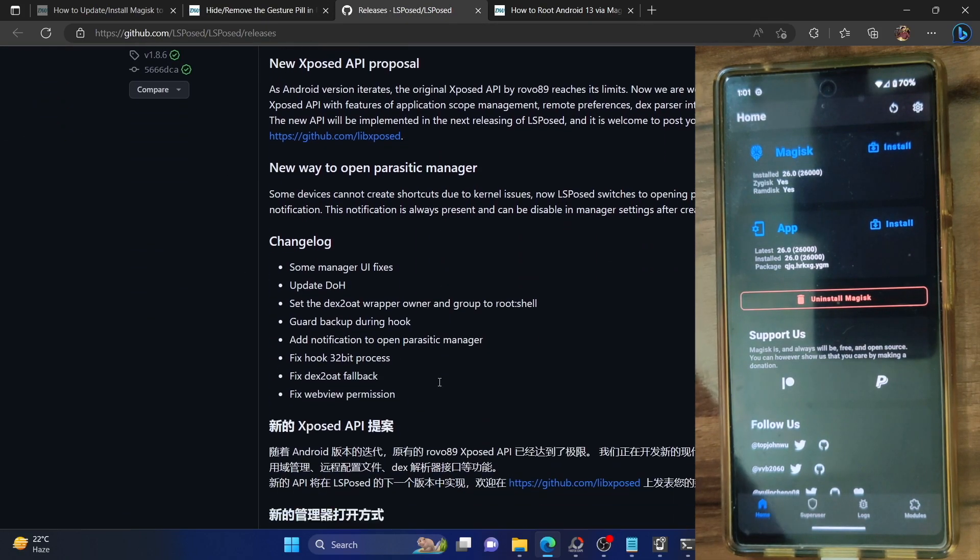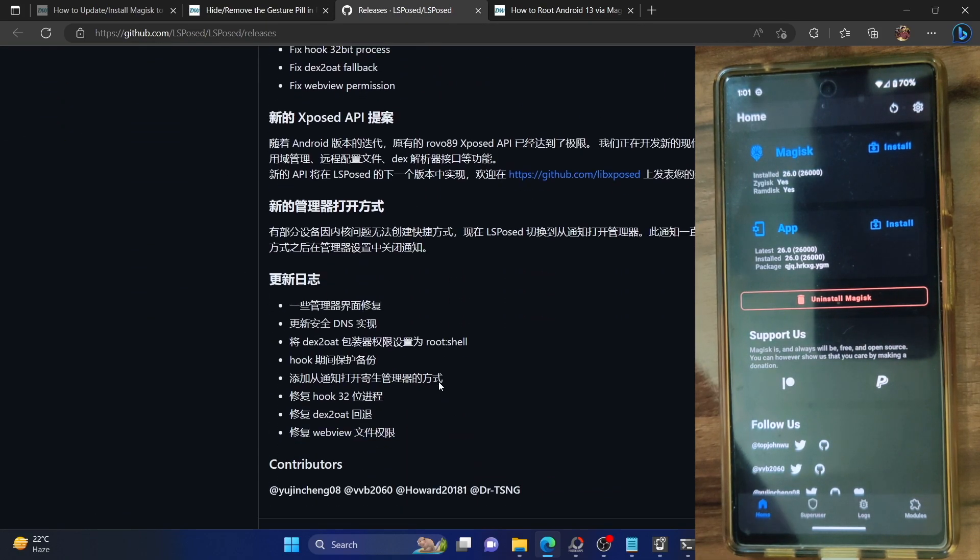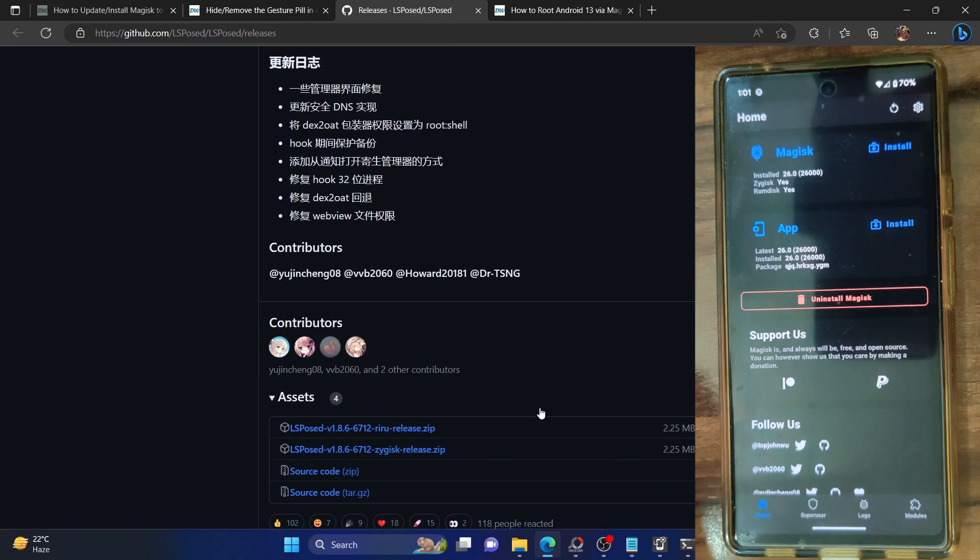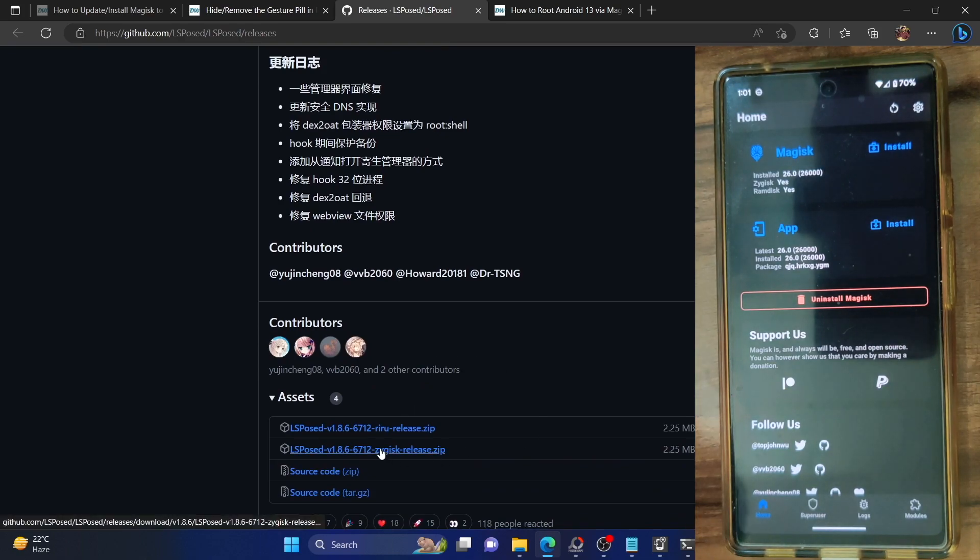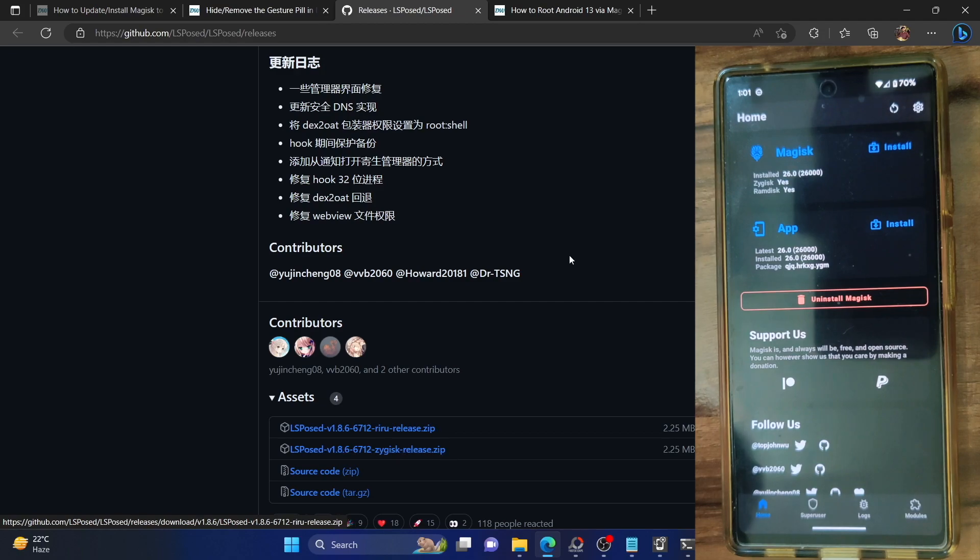Expand the assets section of this module and download the one which corresponds to Zygisk. Download LSPosed Zygisk release from here and then send it to your device.